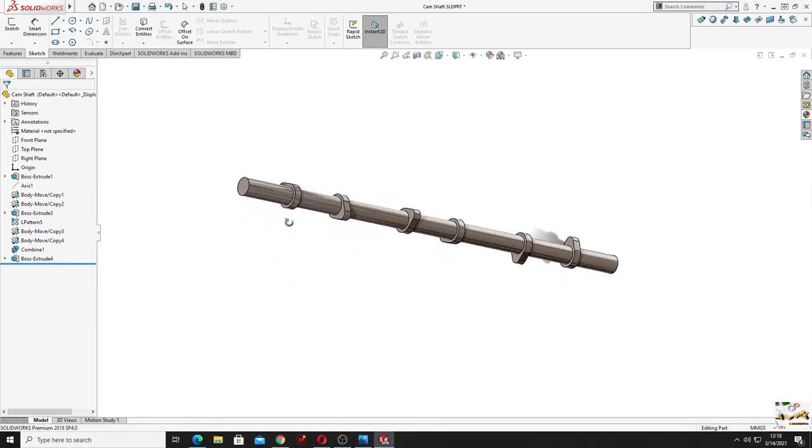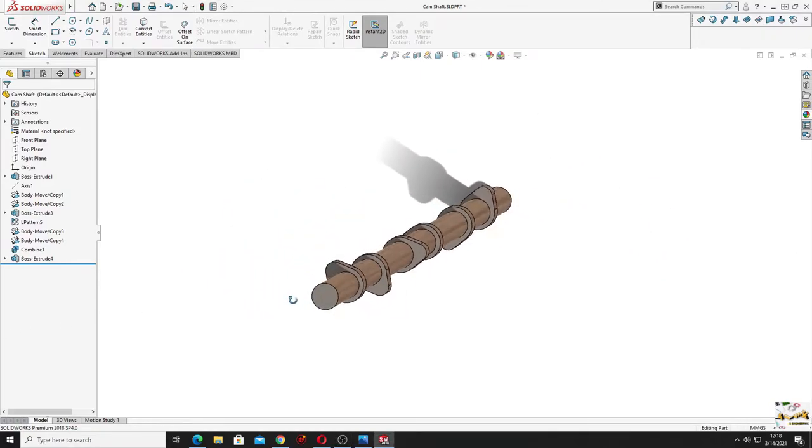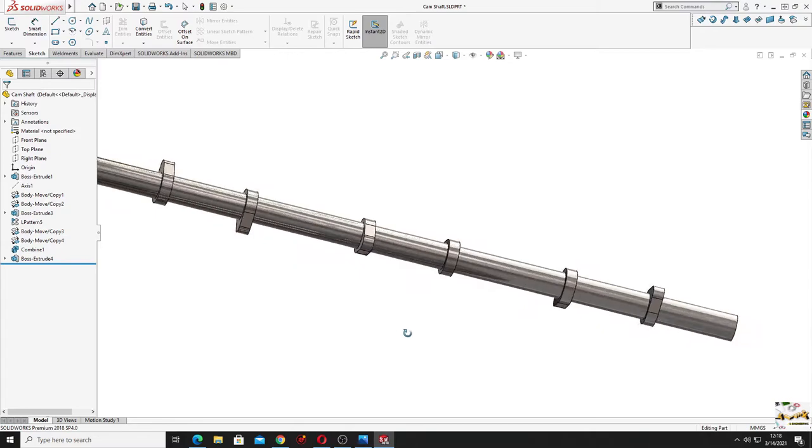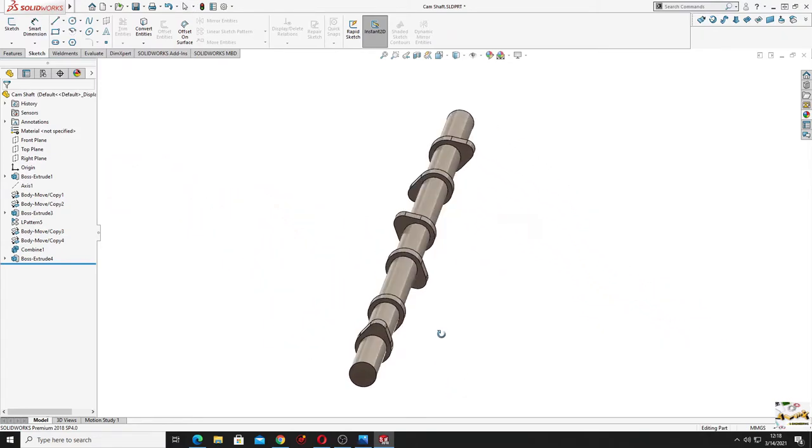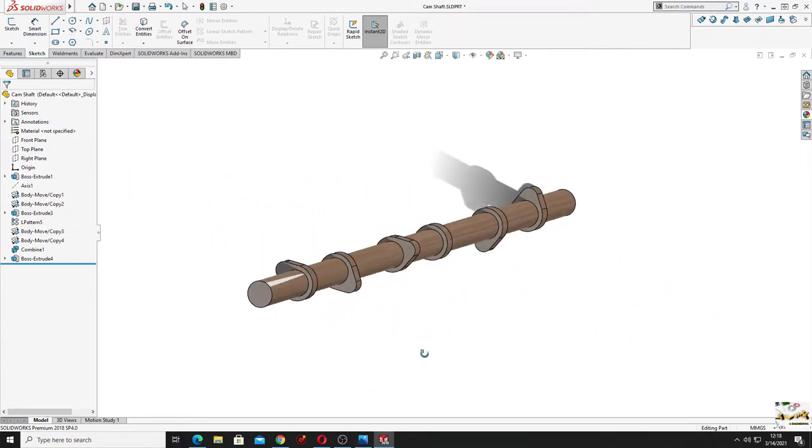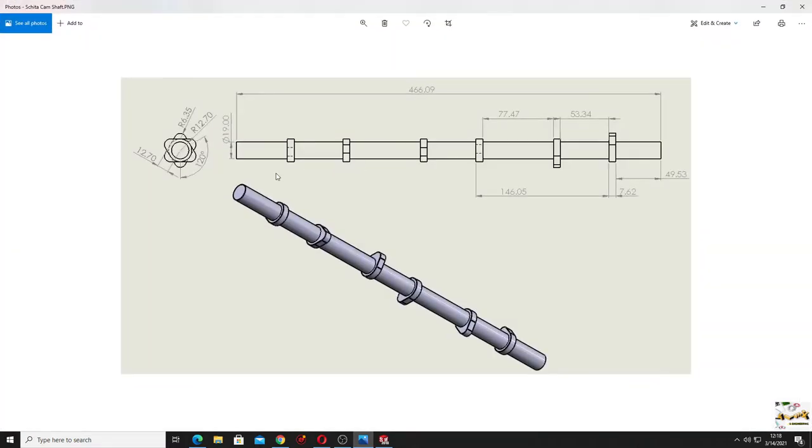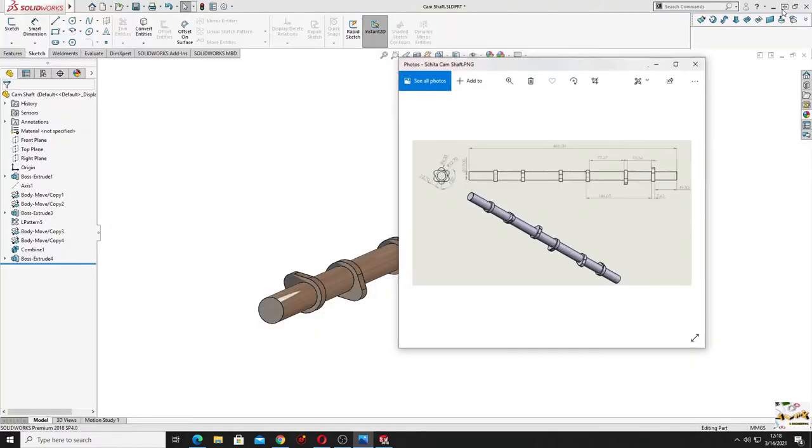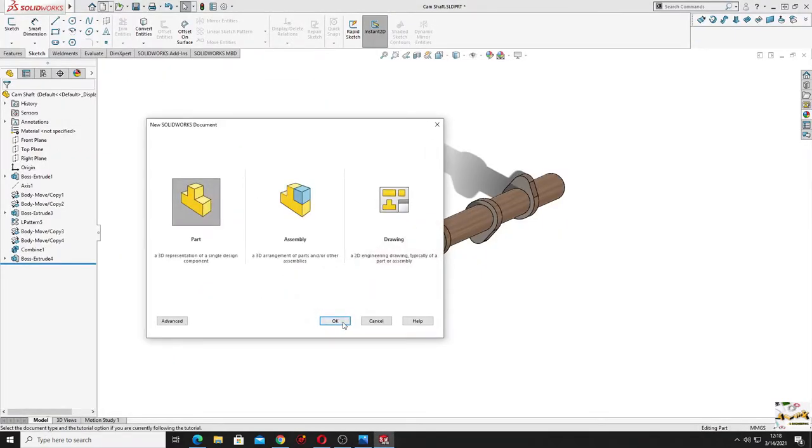Hello everybody and welcome back to my channel. My name is Alex and today we'll make the next part from the V6 engine. This is the camshaft and for this we have some dimensions here. Okay, now let's start. First, open a new part.